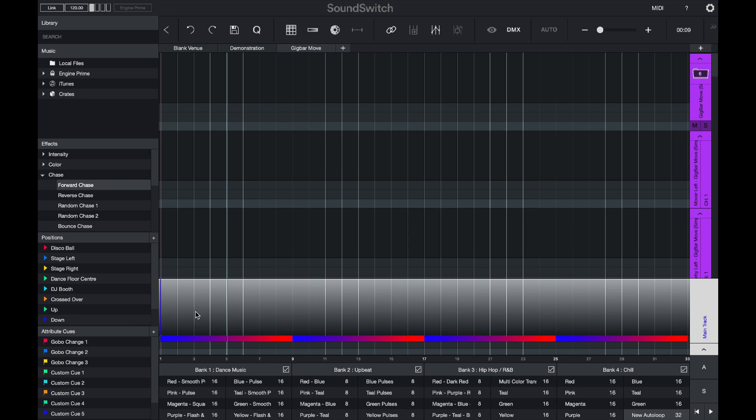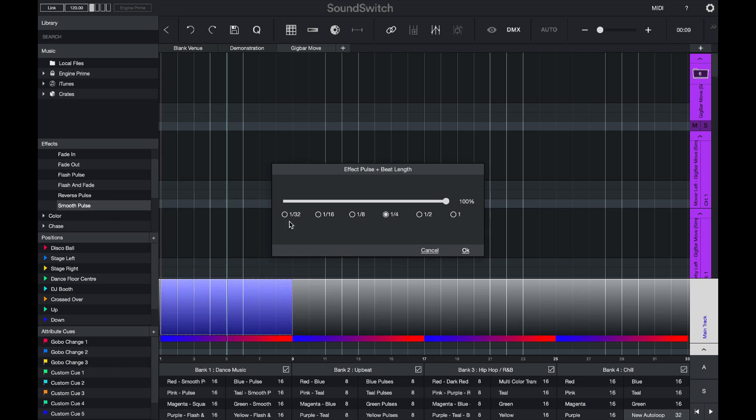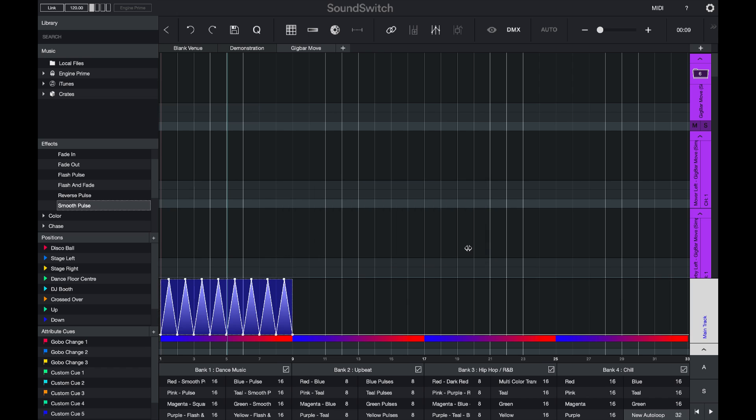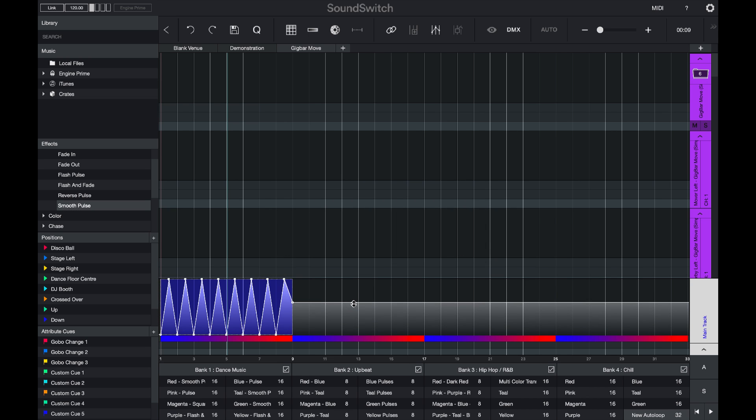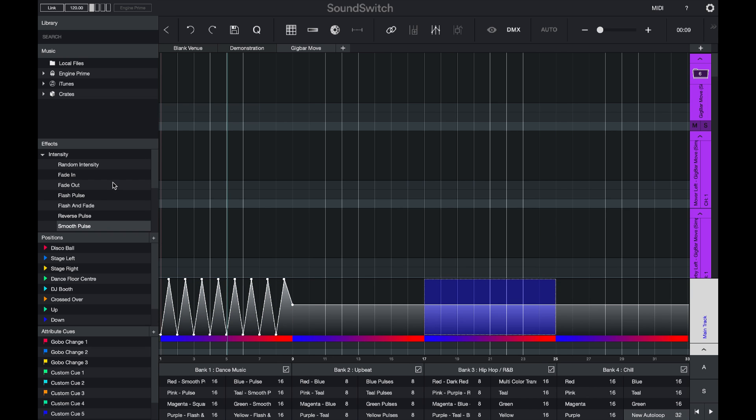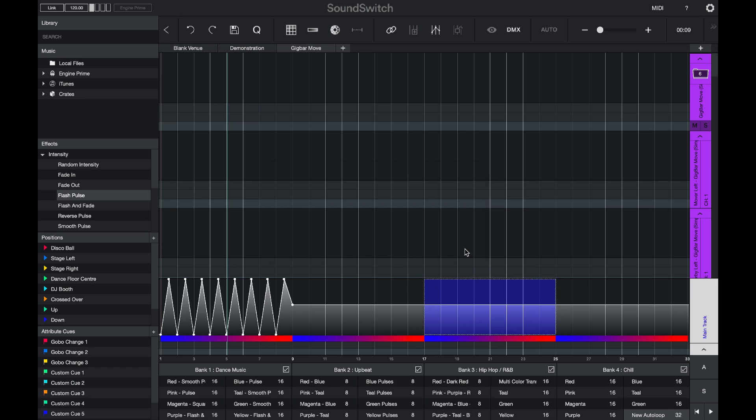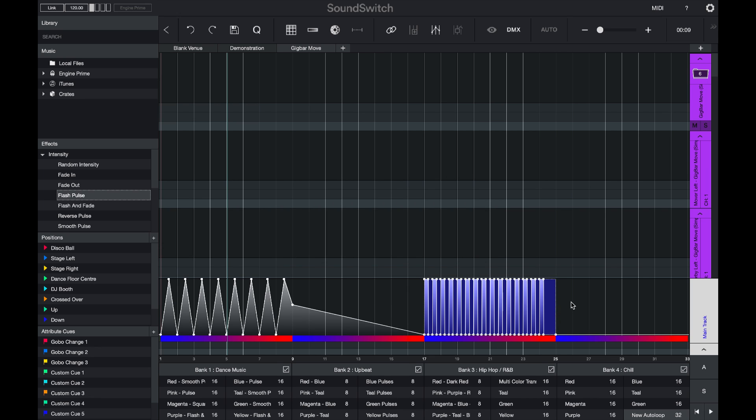And I want to add in some intensity effects. So here I will select the intensity. And I'll double click on a smooth pulse. And I'll set that at 100% and have the effect applied every bar. Perfect. That's cool. Then I'll have my intensity stay still for a bit. And then during this section, I will have a flash pulse every half bar. Perfect.